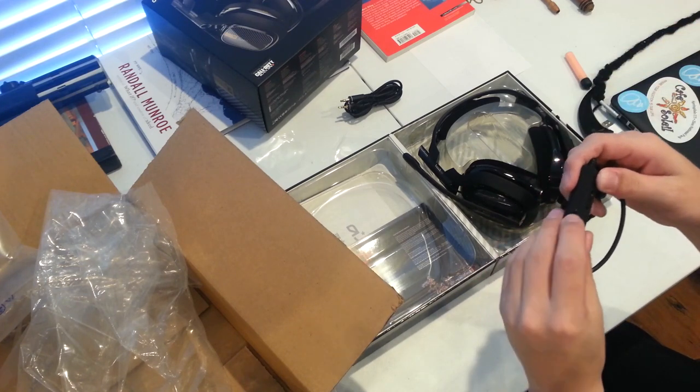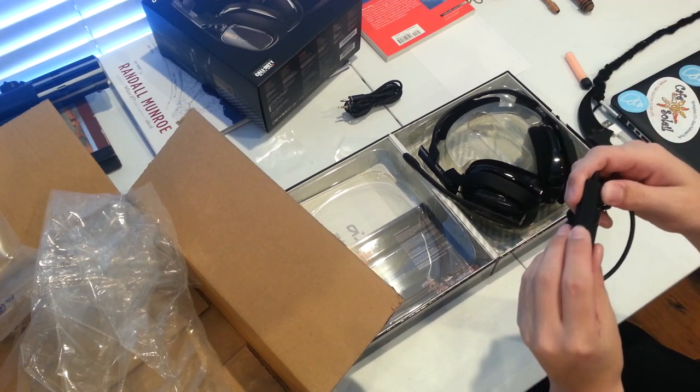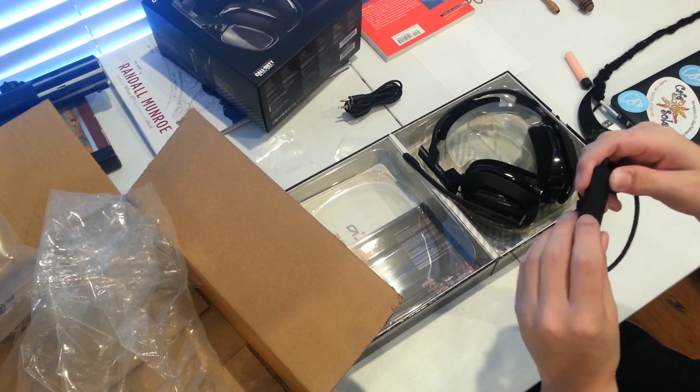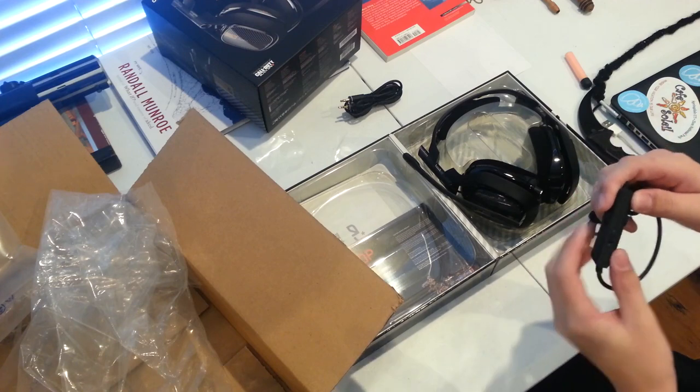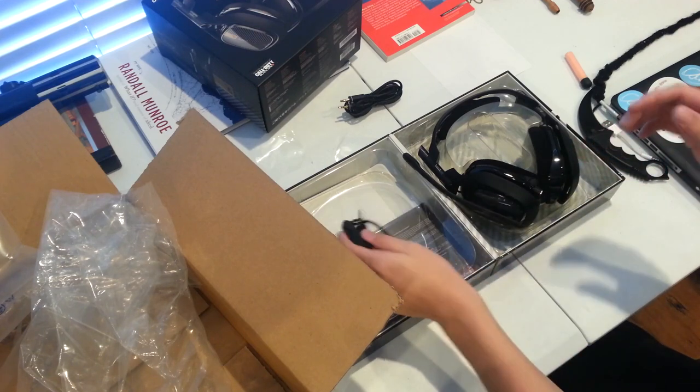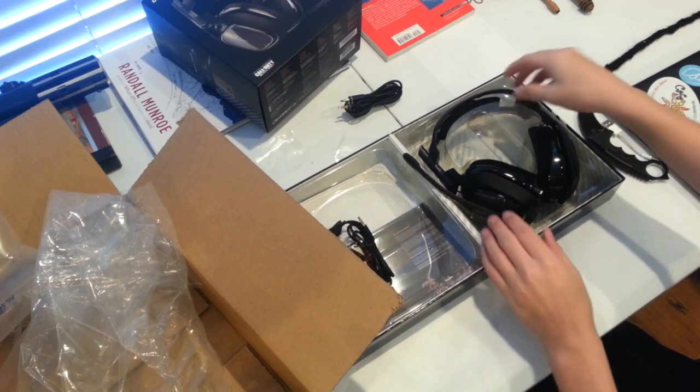So you can switch between which mic you want to use. Kind of cool, I mean I don't think it's that necessary. Here's an insert from future me that I decided to put in while editing the video. Right now I'm using the mic that is on this headset. As you can hear, it is absolutely fantastic.